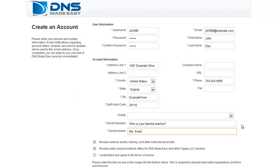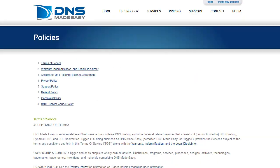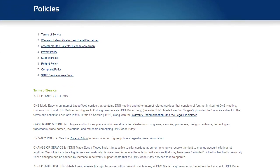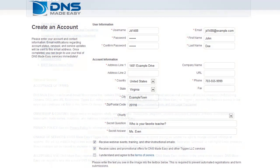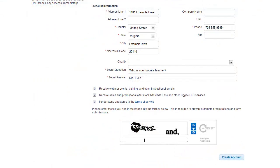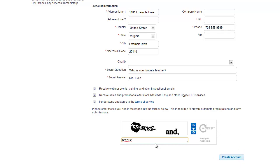Click the link for and read through our Terms of Service. Once you have read through and understand the DNS Made Easy Terms of Service, check the 'I Understand' checkbox. Enter the text you see in the CAPTCHA field below and click on the Create Account button at the bottom of the screen.